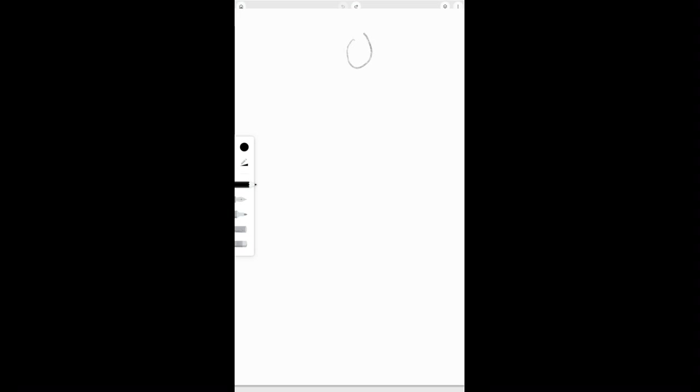First, we're going to start with an oval shape for the head. Underneath that, add a triangle for the chest and torso. Draw in a rectangle to represent the pelvis or hips.